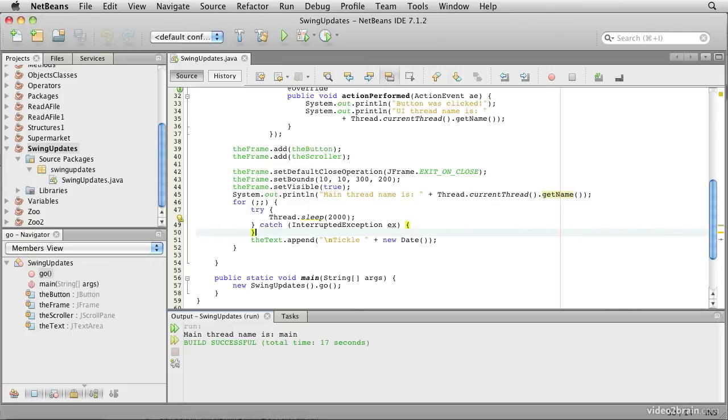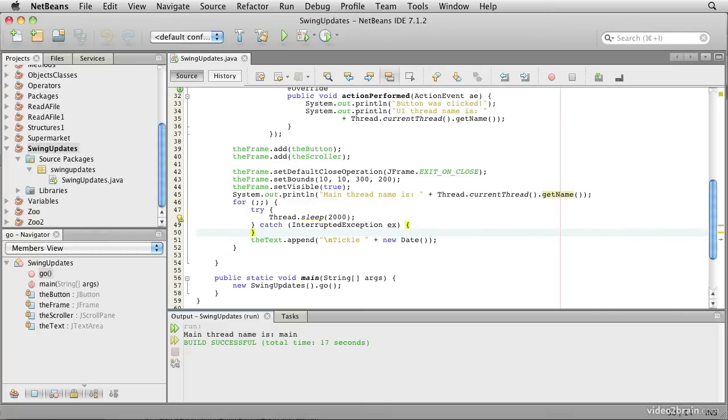What we actually need to do is to ask the event thread to do the work of interacting with the GUI components for us. We do this by wrapping the work up in a special package called a runnable. Runnable is an interface, and we almost always use an anonymous inner class to do this. In a runnable, the run method is the place where we put the work that we need to do interacting with the graphical user interface components.